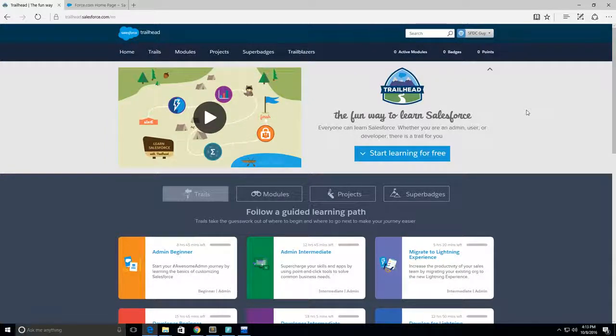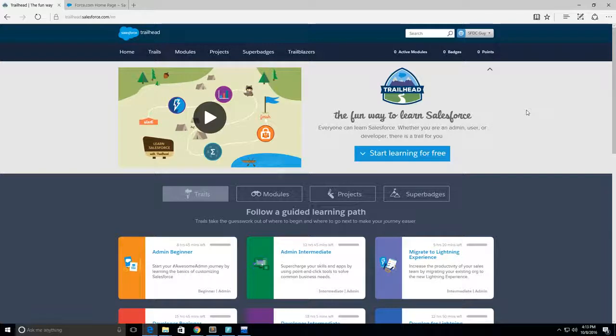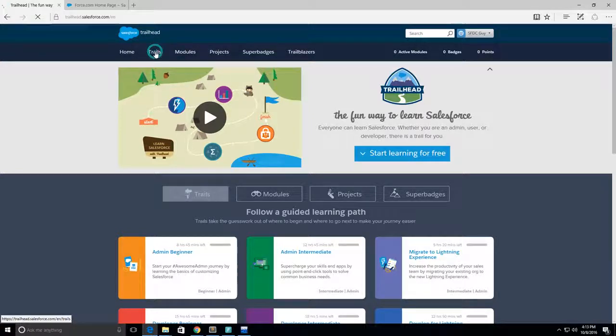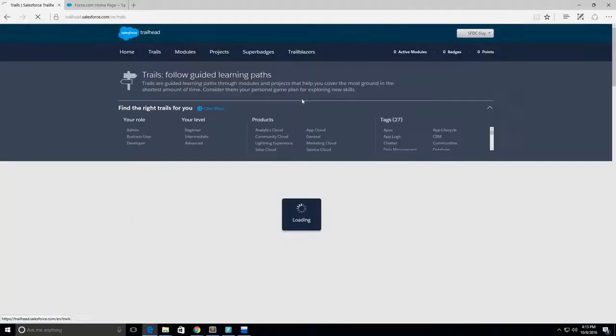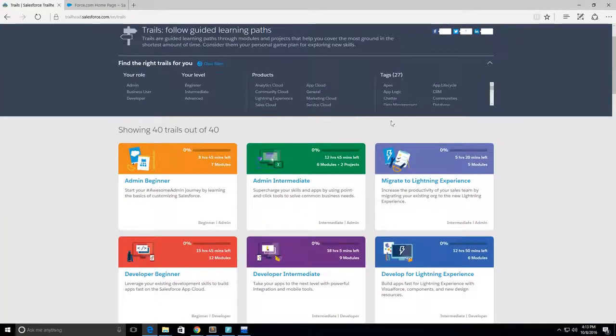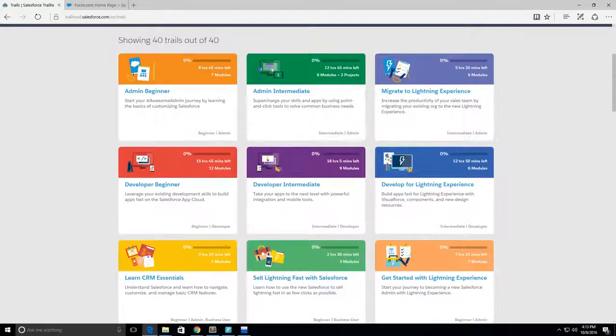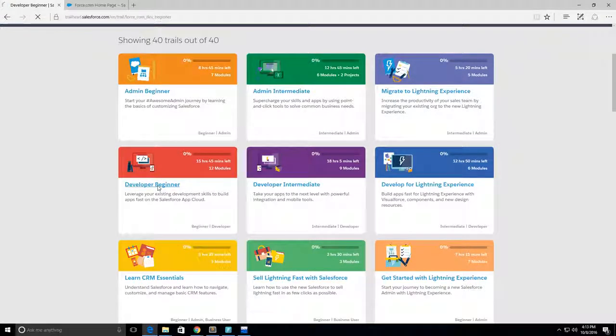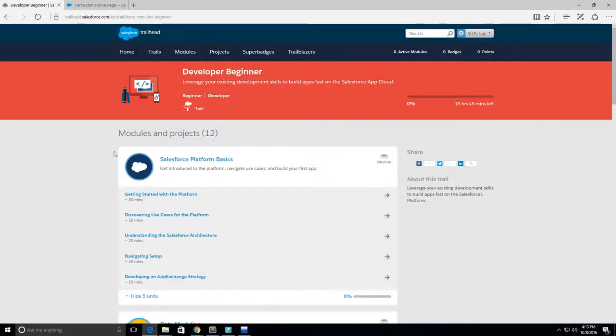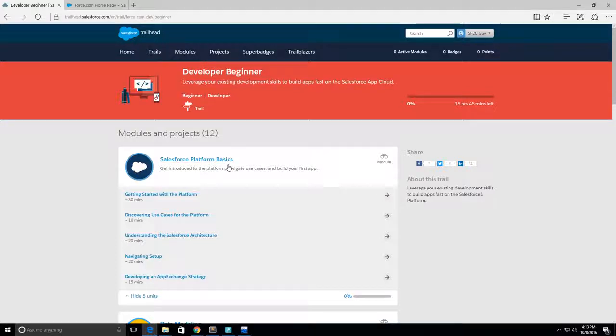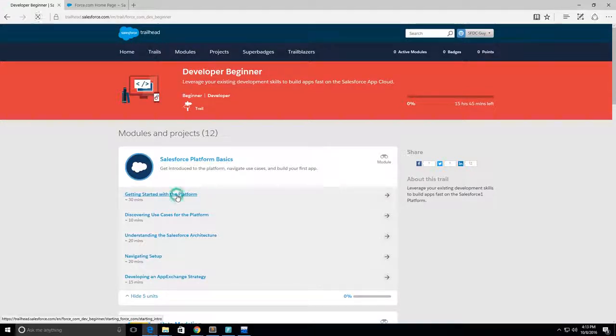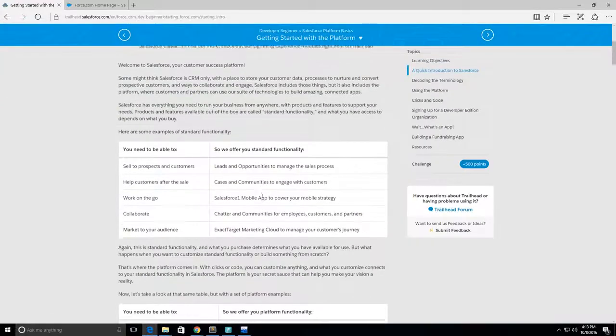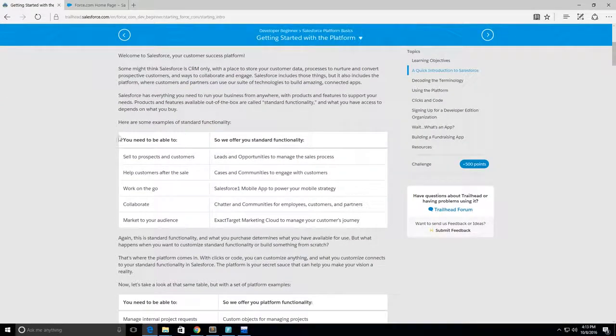Hey guys, this is SFDC guy and I'm going to start my Trailhead trail to get some badges. I'm going to click on trails and go to Developer Beginner because that's the track I want to take. Salesforce Platform Basics and getting started with the platform.